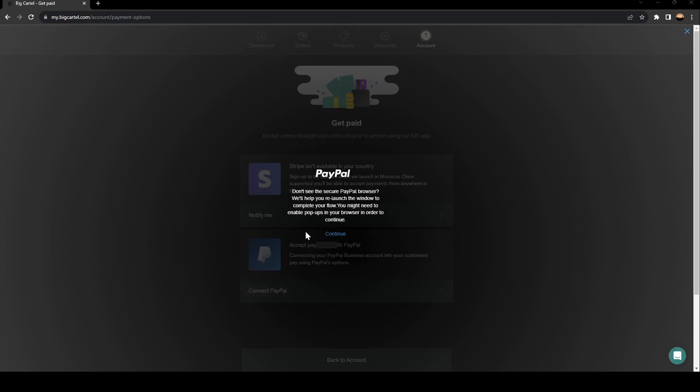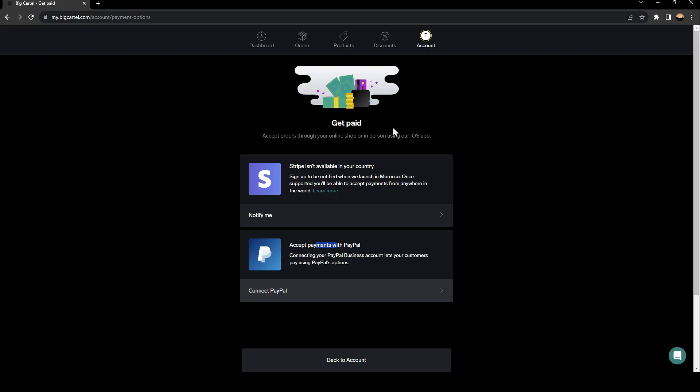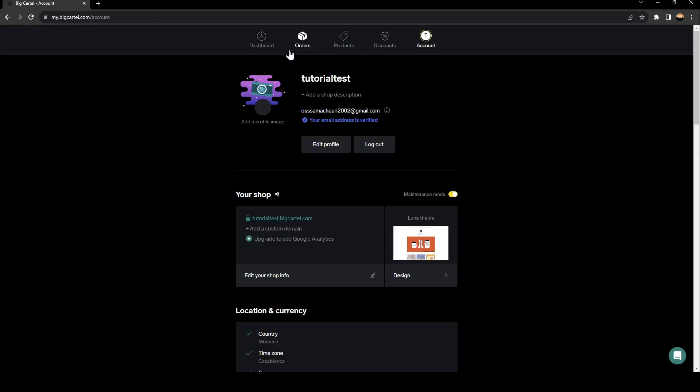And once you click on connect PayPal, from here, you can link your PayPal account to your BigCartel account. Once you finish, click it on, and then go back to account.